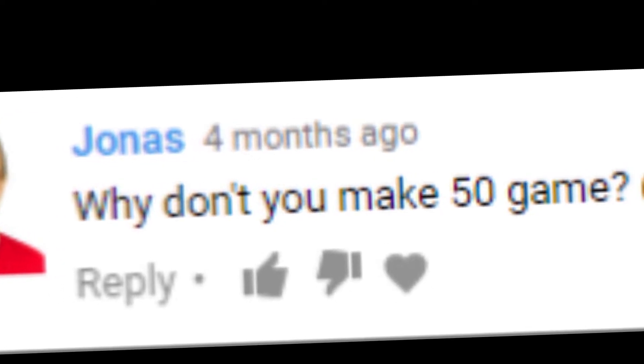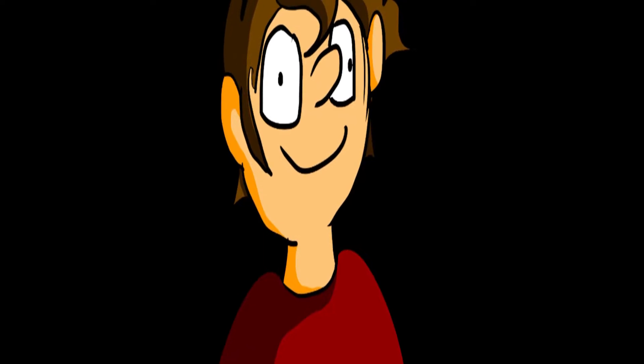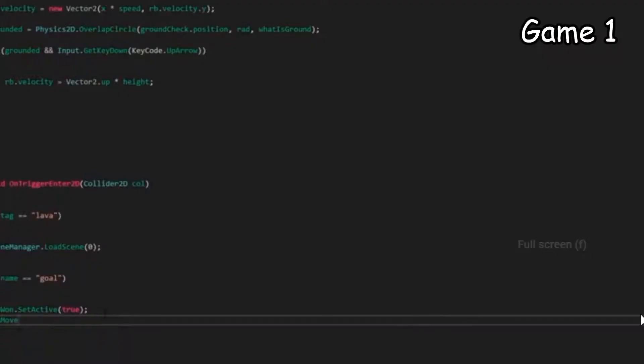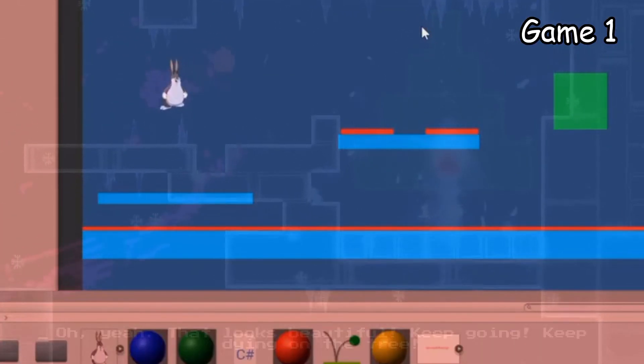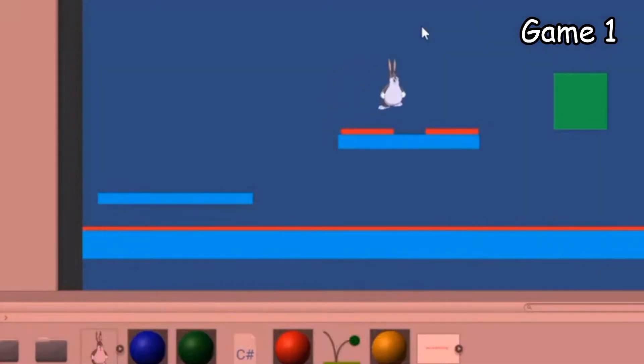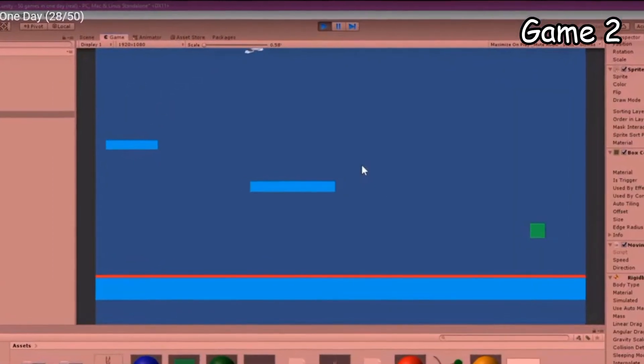Why don't you make 50 games? You can't do that. You are absolutely right. Let's make 50 games! Yeah, we'll start by making a basic platformer. Oh yeah, that looks beautiful. Game number two is just game number one except the platforms move. Hooray!